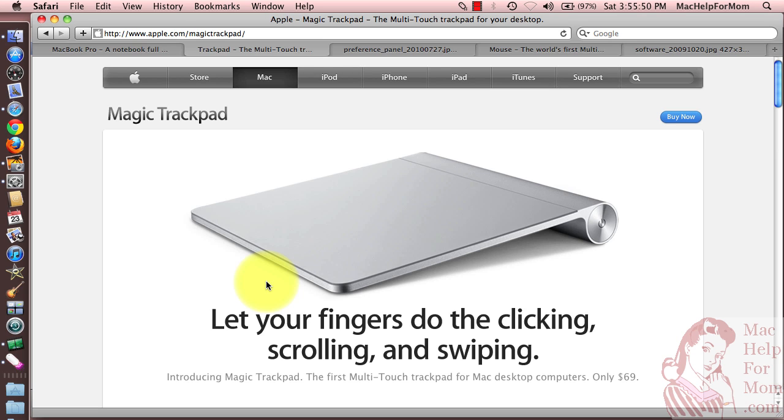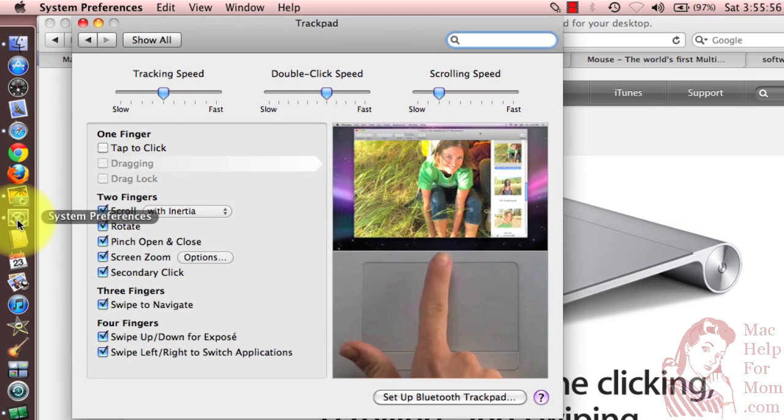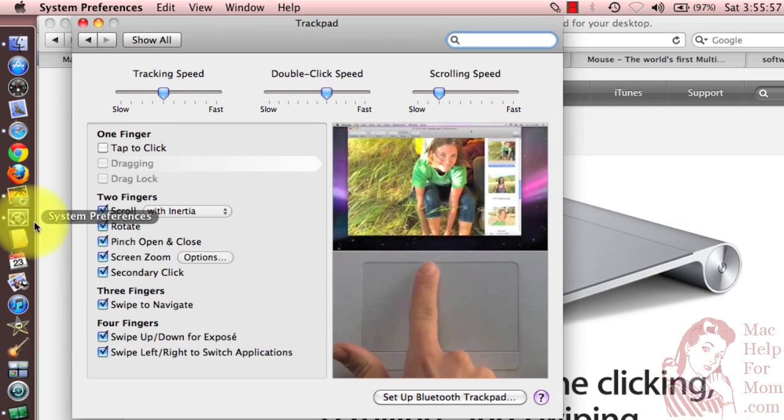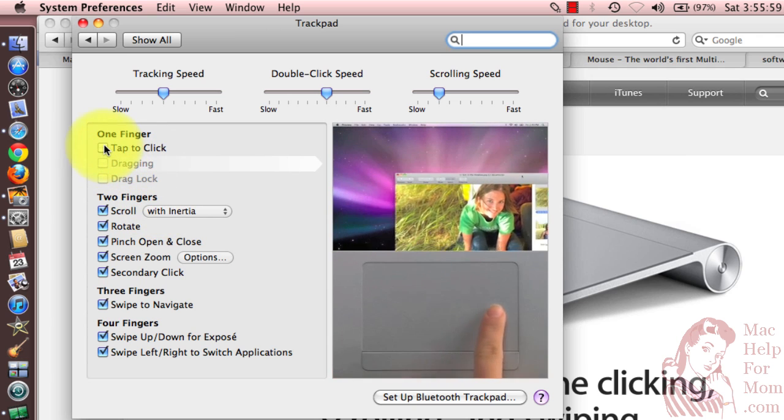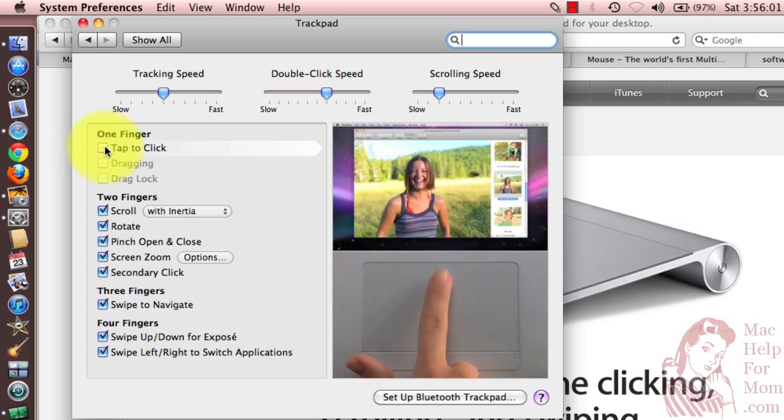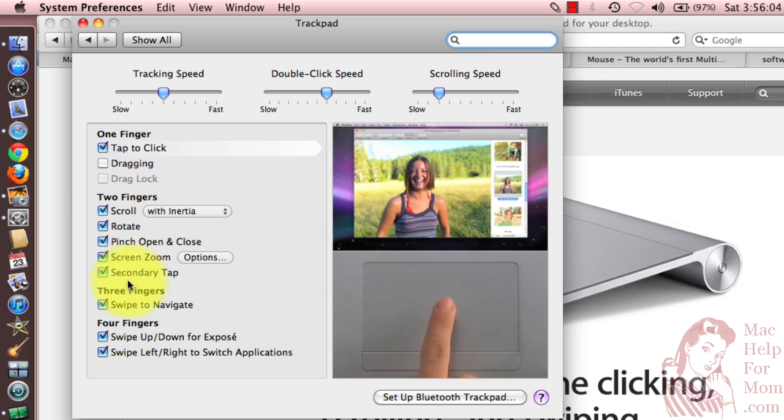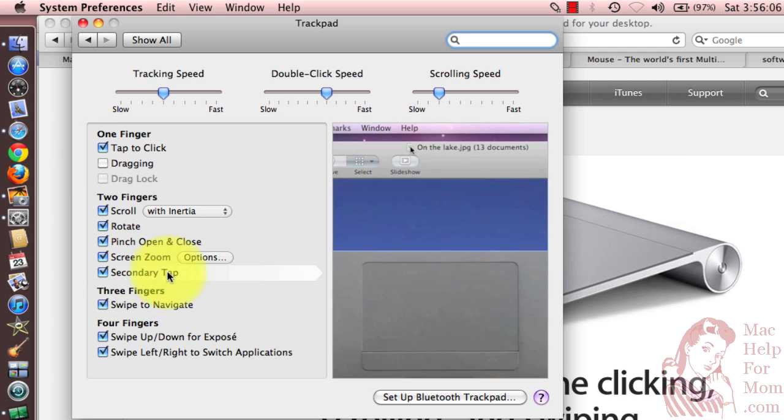Now there's a similar, but I think easier option if we go back into the trackpad preferences here. If you also check Tap to Click in the One Finger section, you'll see that it changed secondary click down here to secondary tap.